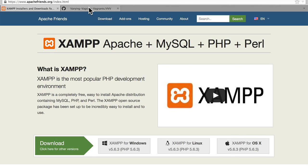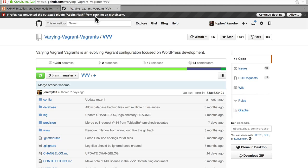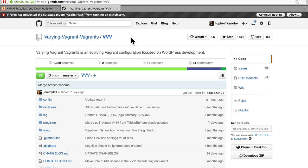You may have also heard of something called Varying Vagrant Vagrants. Vagrant is a piece of software that allows you to configure virtual machines, so you can have a fake computer right on your computer. And then Varying Vagrants also helps manage WordPress installs within that.